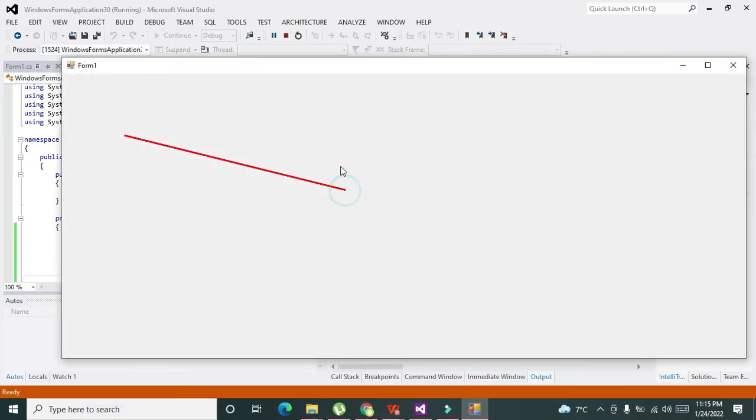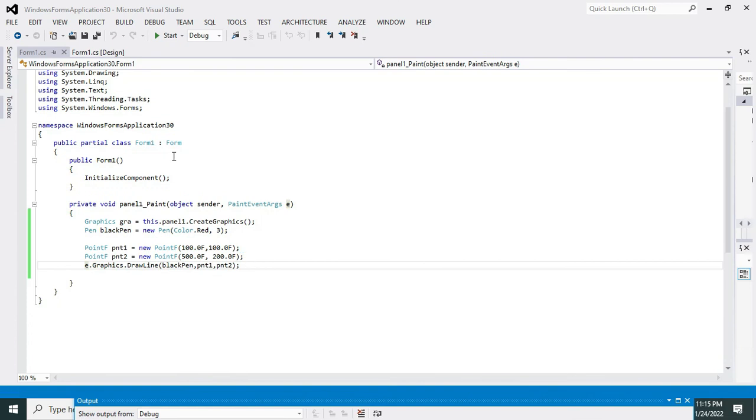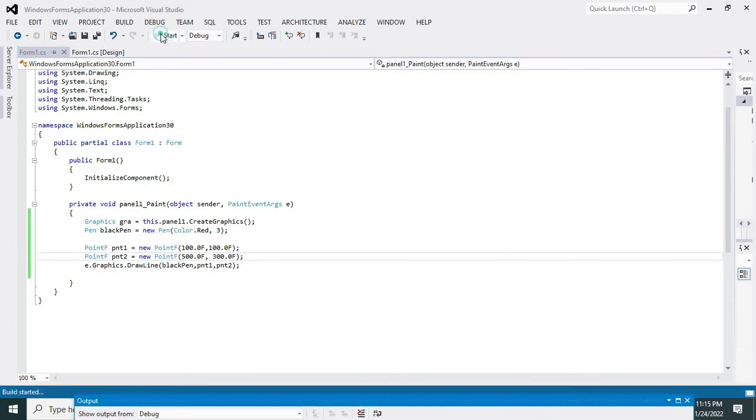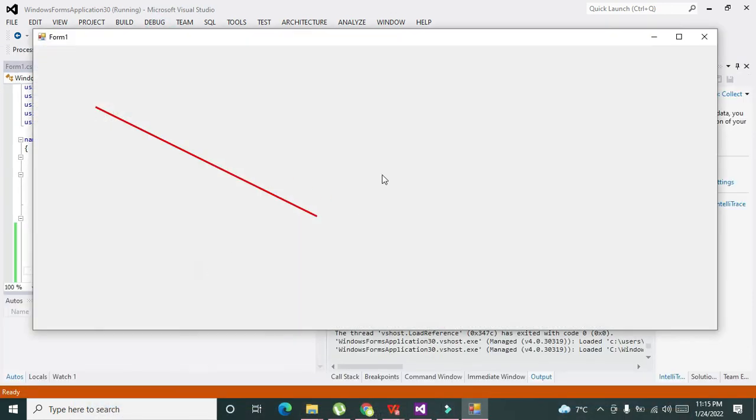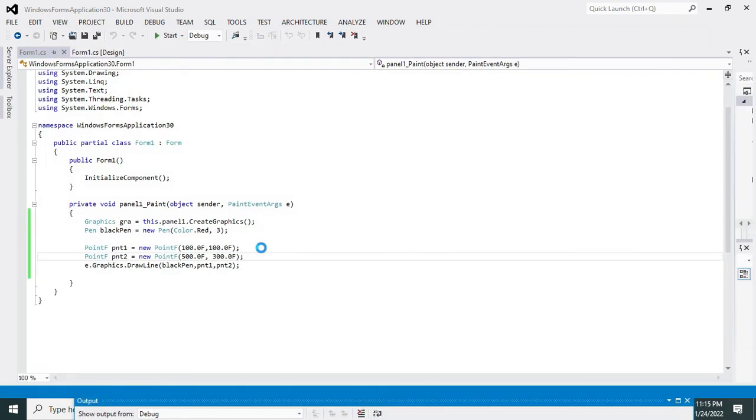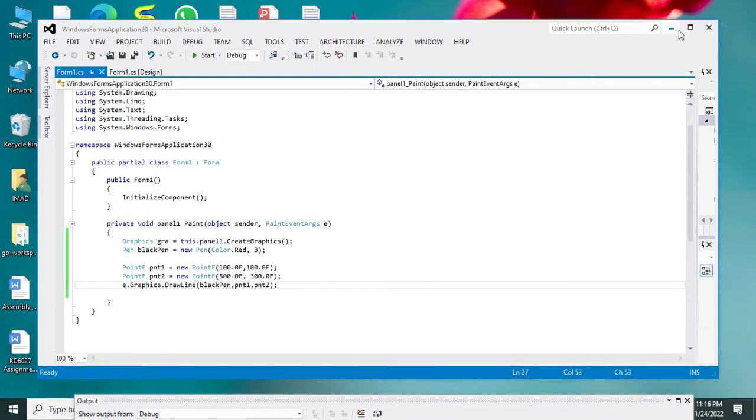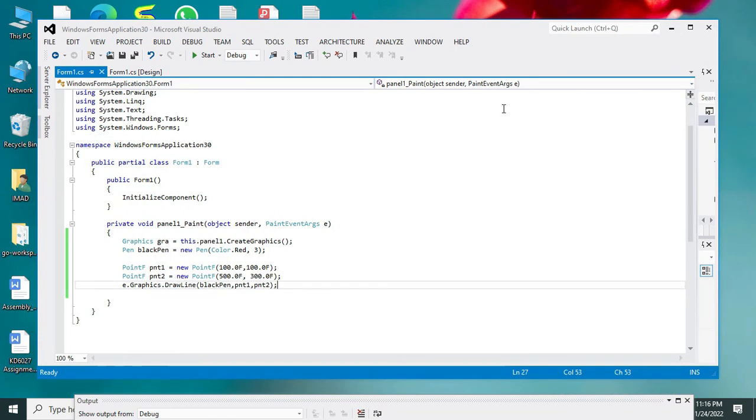This is our line, so you can see it. If you want to change its parameters or length, we can do it by changing the points. In this way you can draw the line on the C#. Hopefully you got the concept. Thanks for visiting our channel and don't forget to subscribe.